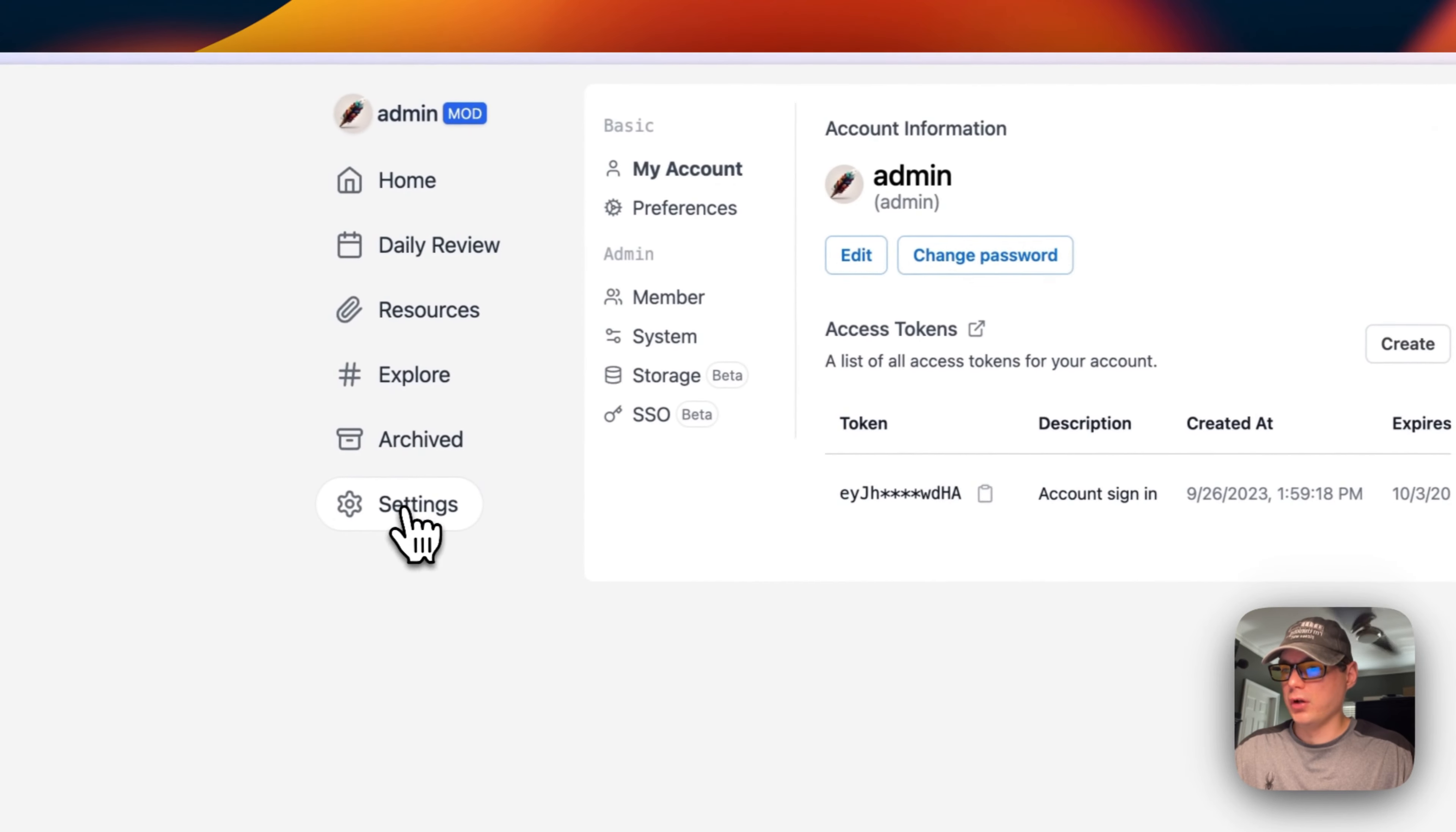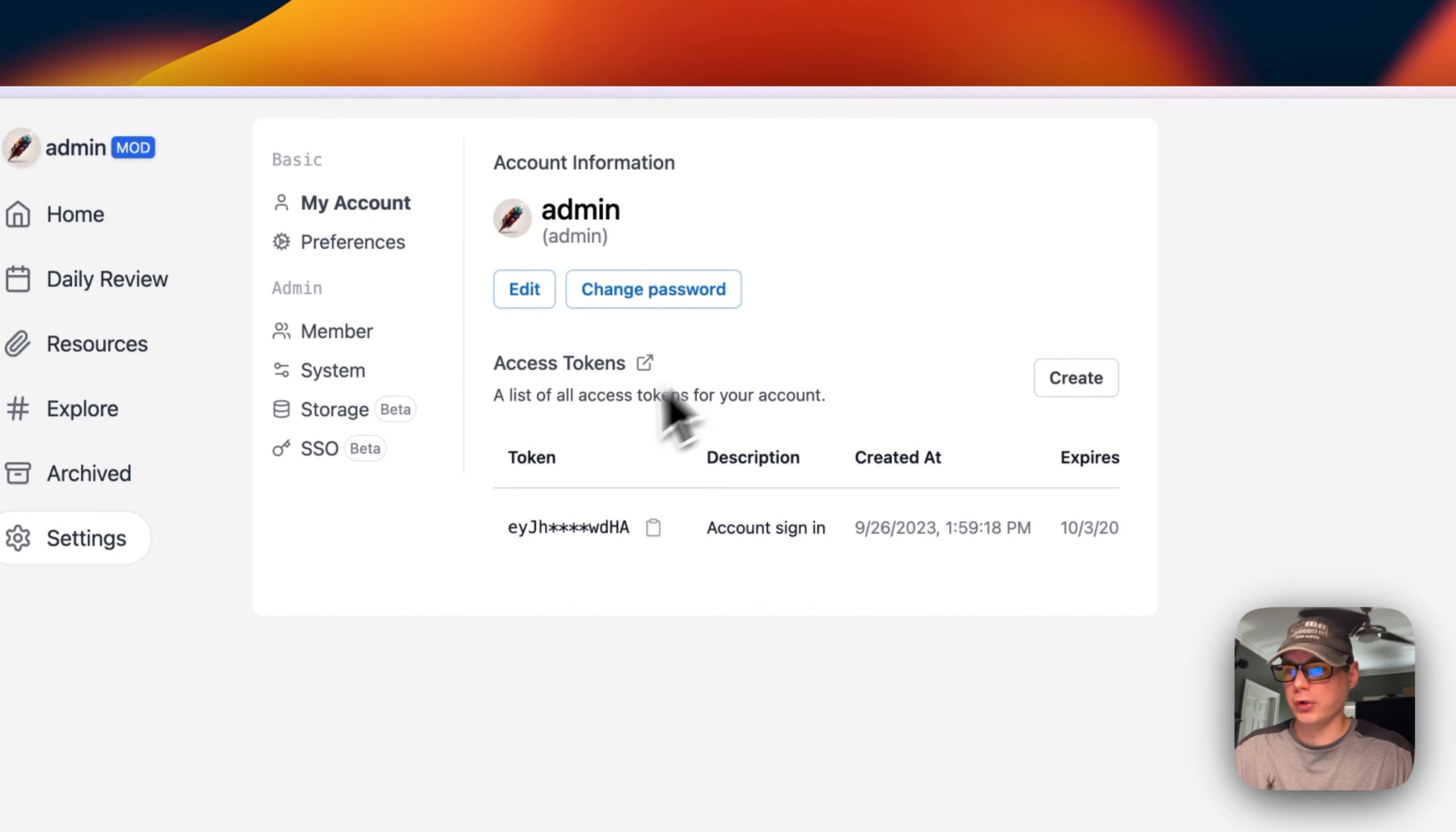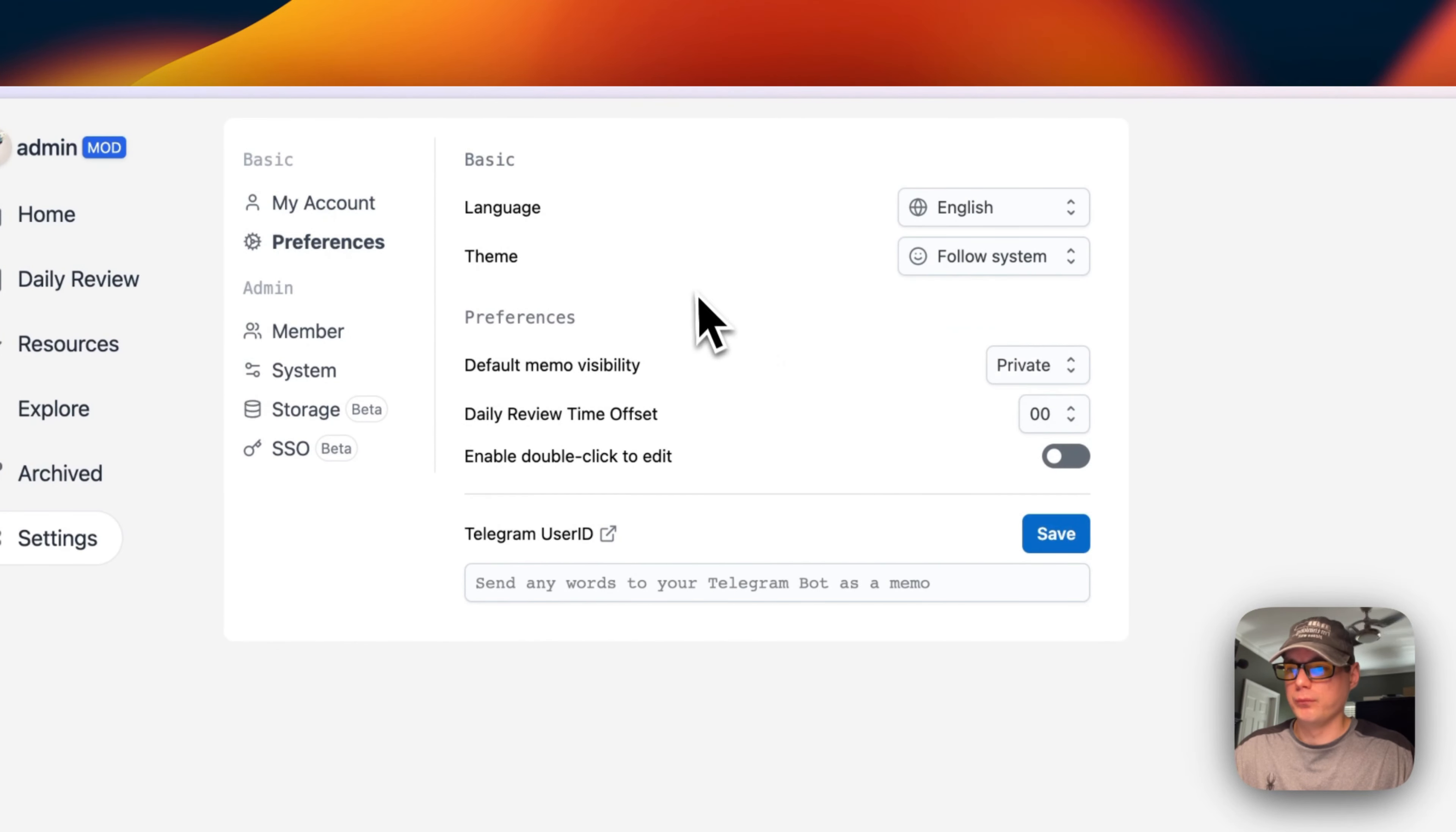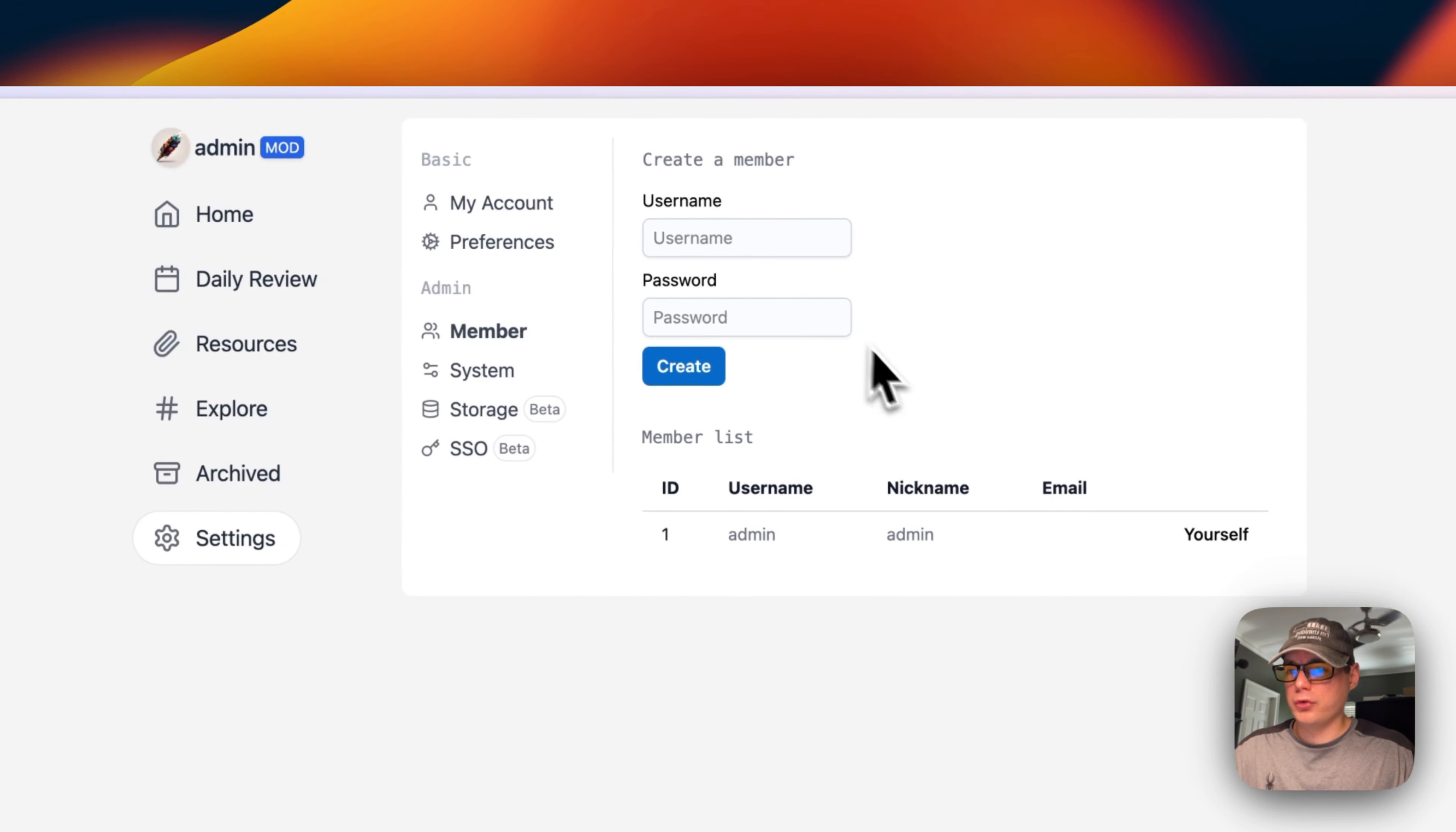You can also see Settings where you can change your username, nickname, and email, change your password with your current one, create an access token. Here's the token already created. In Preferences, you can change the language, theme, memo visibility, time offset, enable double-click to edit, and put your Telegram user ID in.